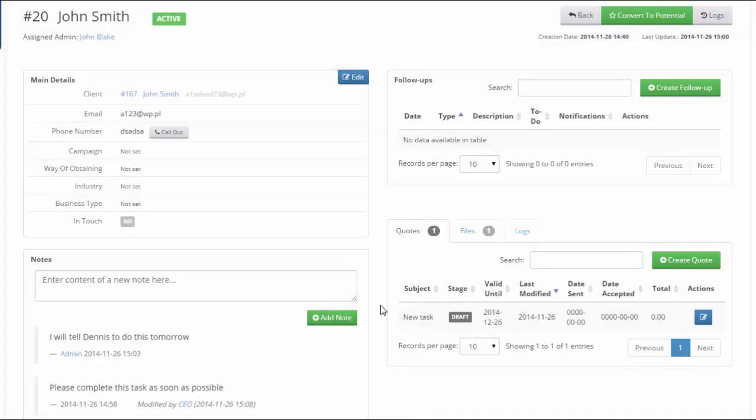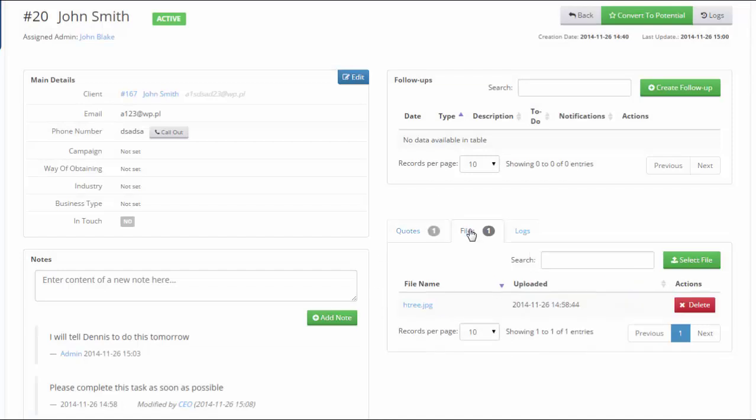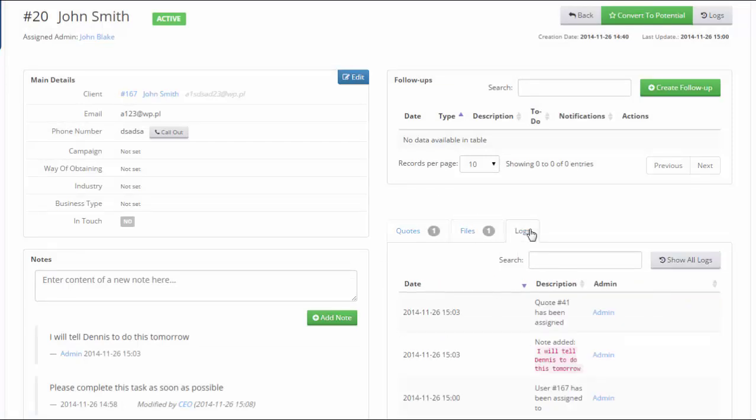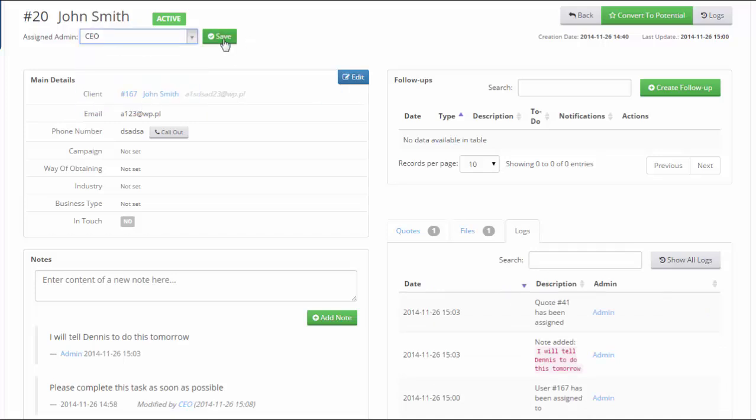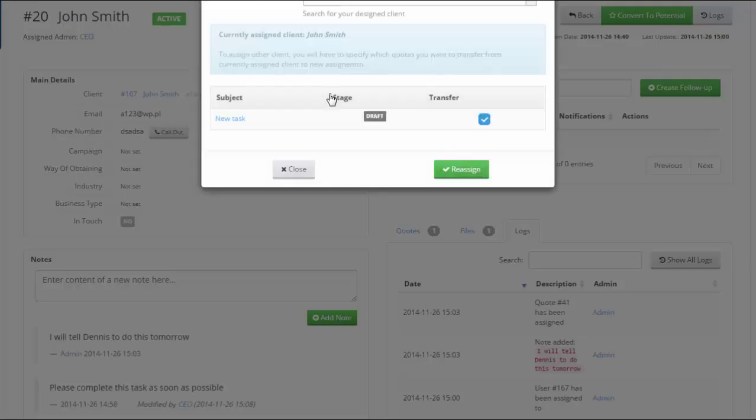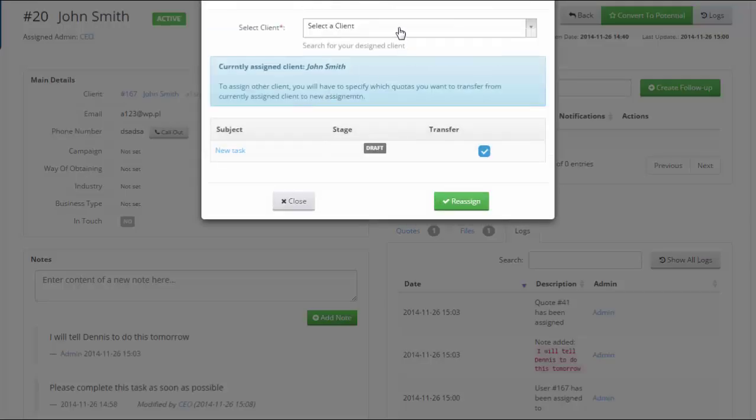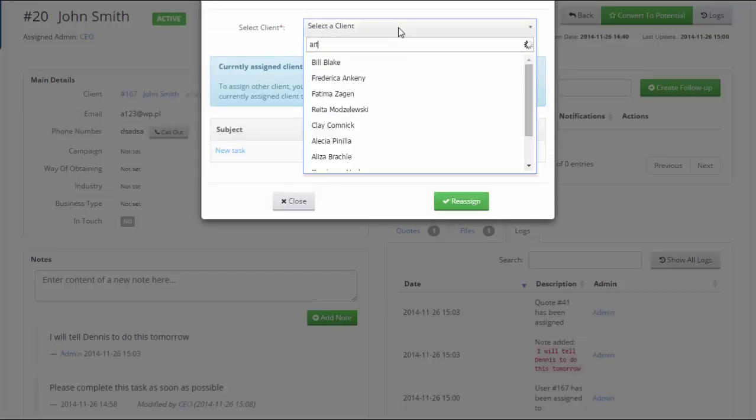Of course, even though our aim was to make it as easy to use as possible, the module does not lack any advanced management options that you would expect to get. There are logs, notes, key date information about tasks and customers...